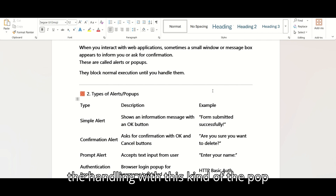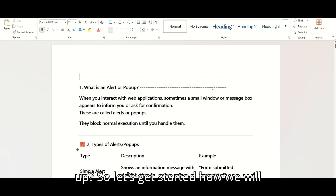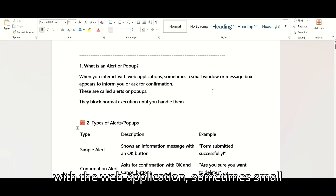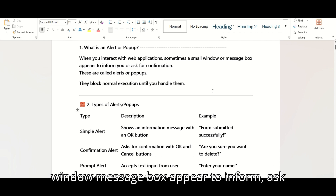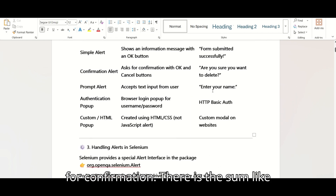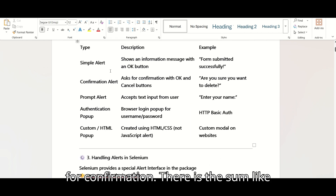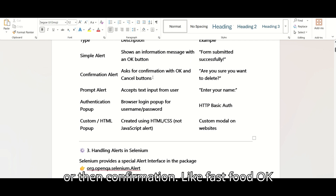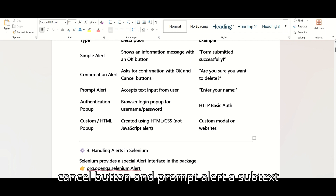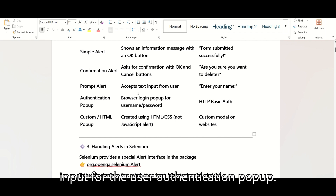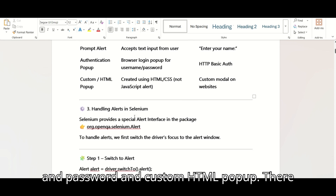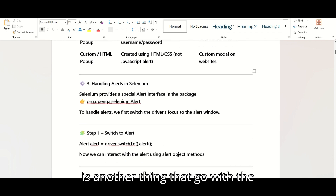Let's get started on how we will handle the alert pop-up. When you interact with a web application, sometimes a small window or message box appears to inform or ask for confirmation. There are a few types: a simple alert, a confirmation alert that asks for OK or Cancel, and a prompt alert that accepts text input from the user.